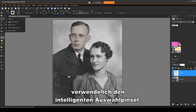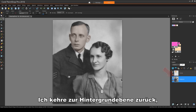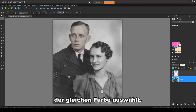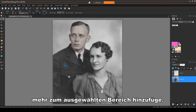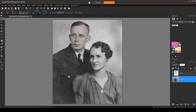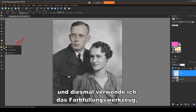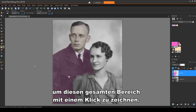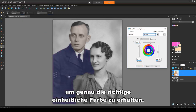To outline the uniform, I'll use the Smart Selection brush. I'll return to the background layer, where clicking on a color selects everything of the same color. I'll set the mode to Add, so that every time I click, I'll add more to the selected area. Now I'll activate the color layer, and this time I'll use the Flood Fill tool to paint this entire area with one click. I'll use Colorize again to get just the right uniform color.